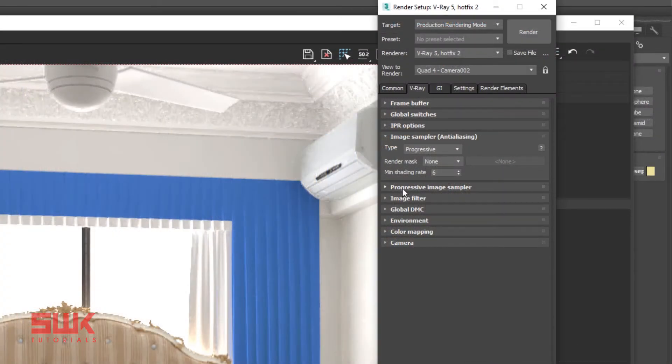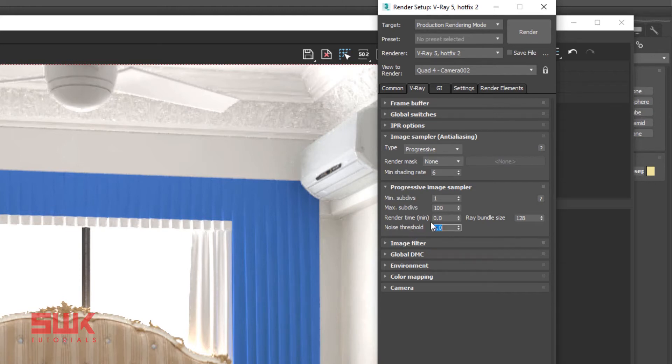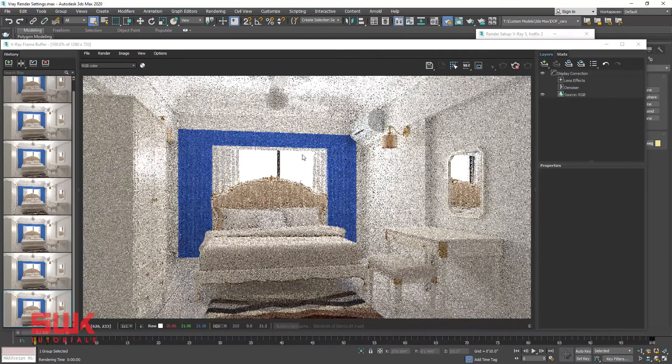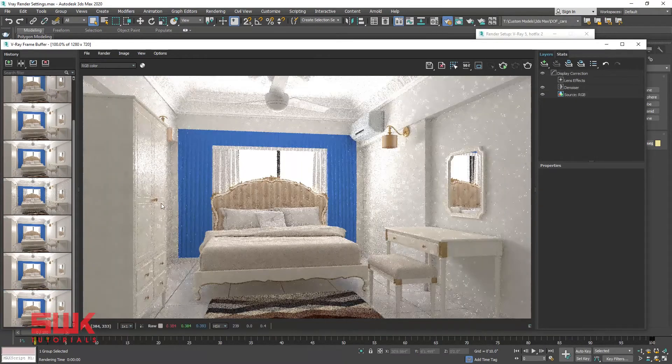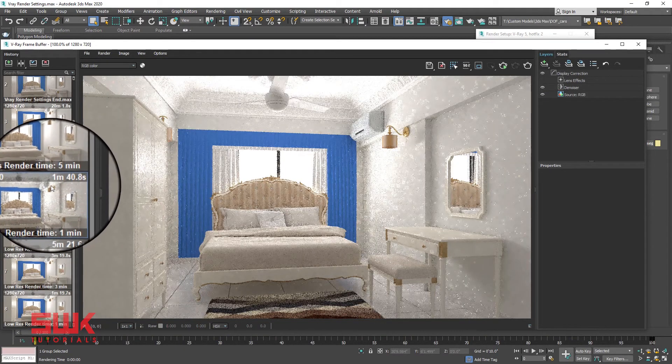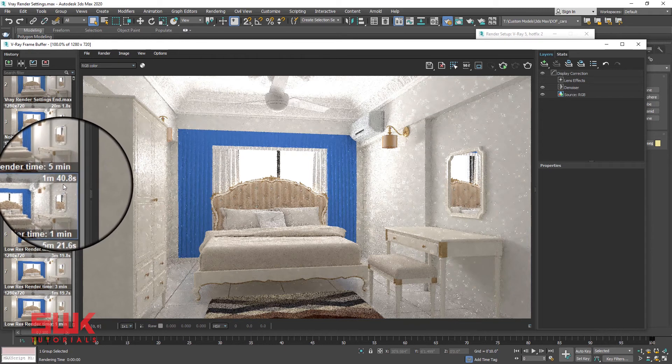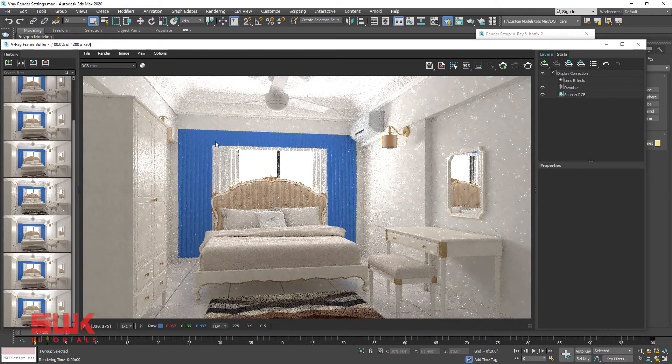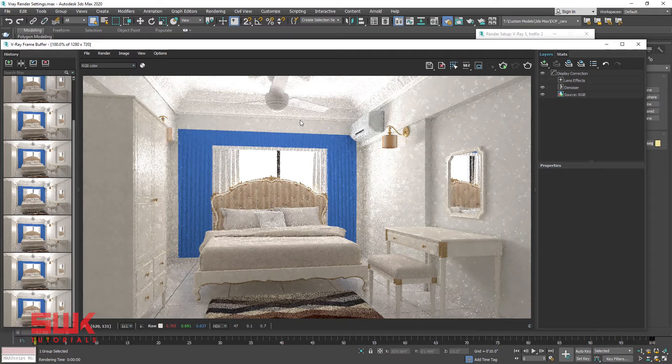Next open progressive image sampler rollout. The only two parameters to adjust in progressive sampler are render time and noise threshold. Again set the noise threshold to 0 and render time to 1, and render. You can see that V-Ray has stopped rendering after 1 minute and 40 seconds. But our image is noisy. We know it from the low resolution settings that it will take a few more seconds to complete the render.